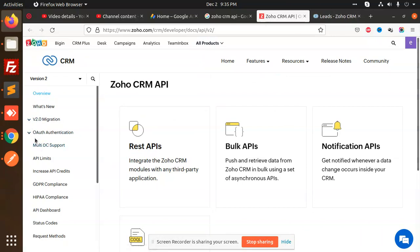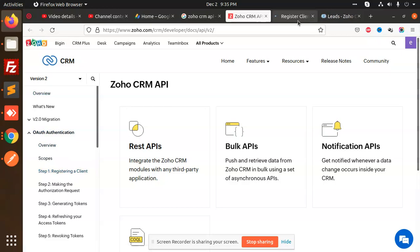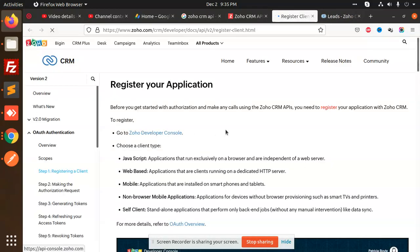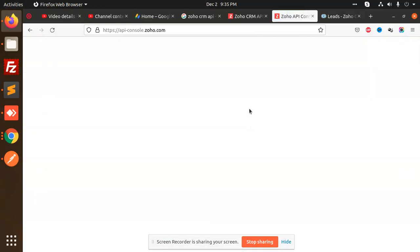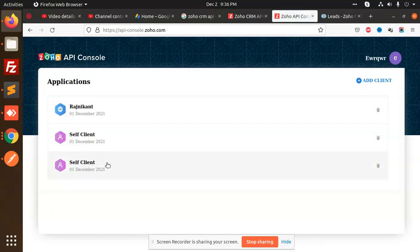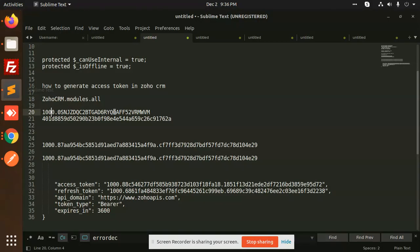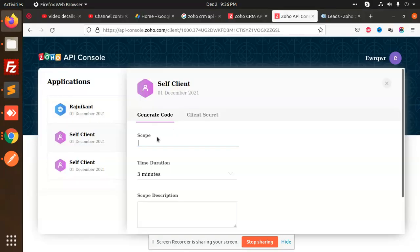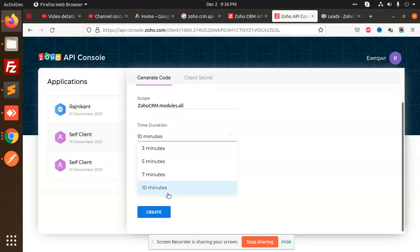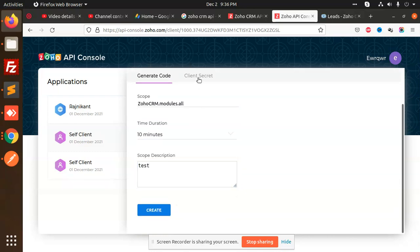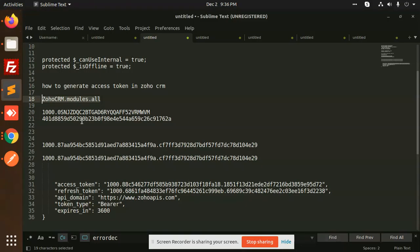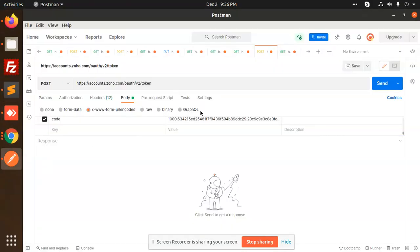Authorization or registering a client will appear in the console. Let's check the scope. It should be Zoho CRM all modules. Time should be in minutes, 10 minutes. The client secret key is this one. Let's go to this and put